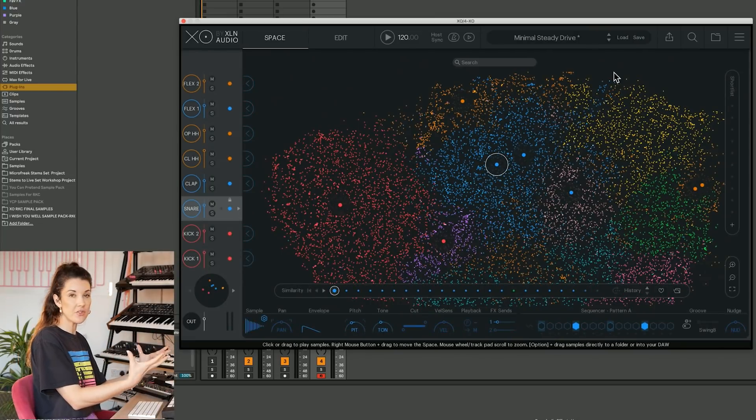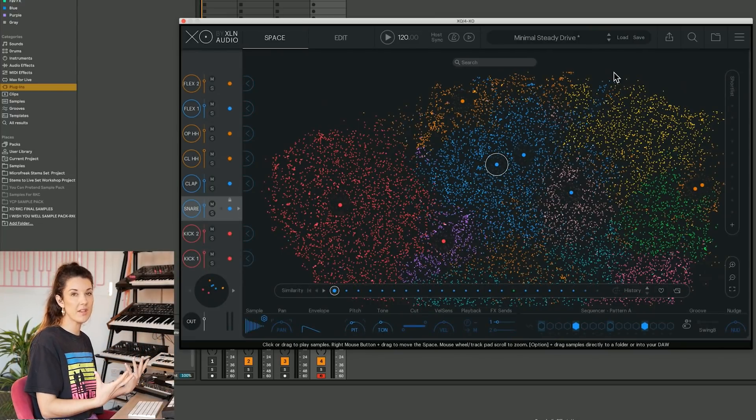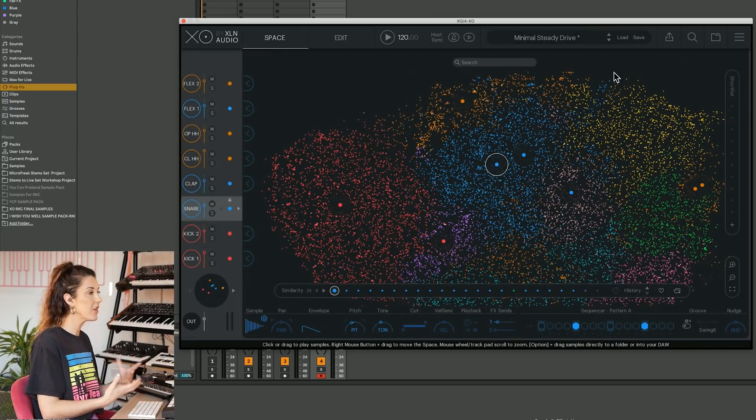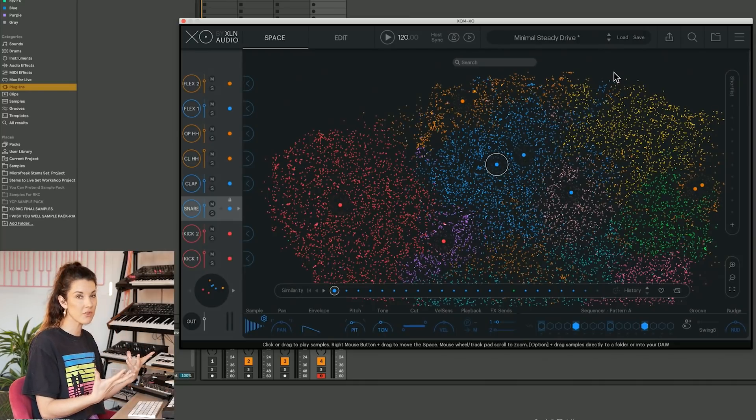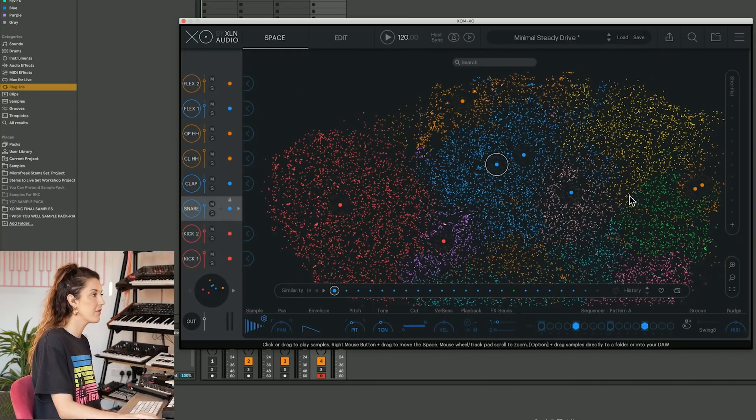So even as just a tool to organize your samples, you're already going to shave so much time by using the EXO space.